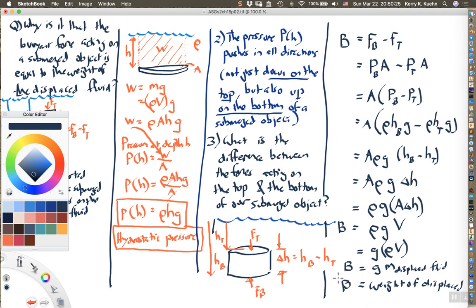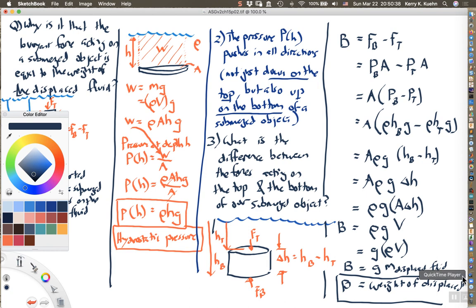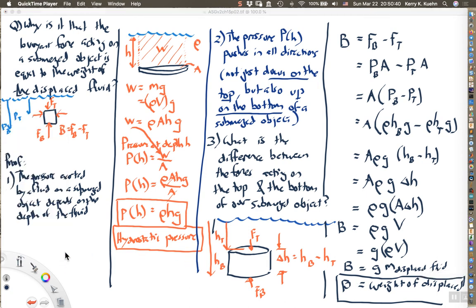This is exactly what Archimedes' principle says: the buoyant force acting on a submerged object is equal to the weight of the displaced fluid. This is the insight that Pascal had — by thinking about how hydrostatic pressure varies with depth, one can get a deeper and clearer understanding of why Archimedes' principle holds.